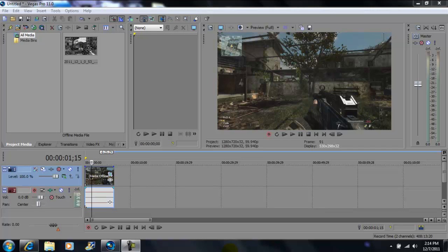video today I'm going to be showing you one of the new features that Vegas Pro 11 offers, and it's only on Vegas Pro 11. It's how to render your video from Vegas Pro 11 to YouTube with one click.